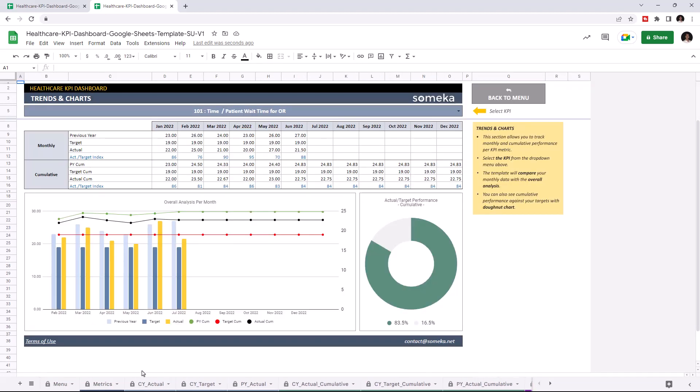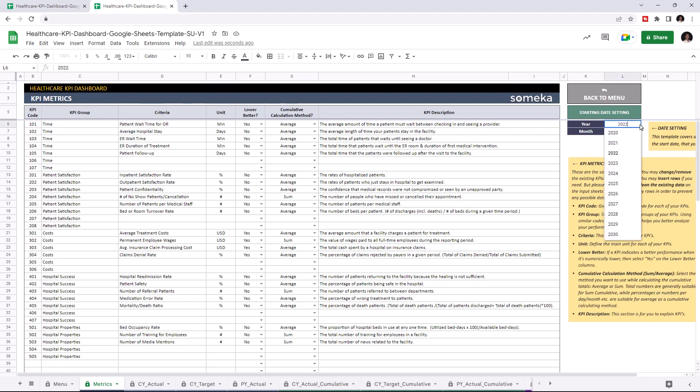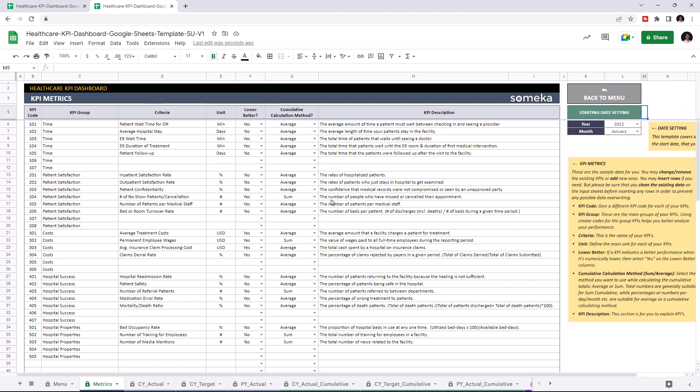So let's start with the KPI metrics first. This is where you can add each of your KPIs. First, set your starting year from the starting day settings. Then input all your KPIs. This tool comes with dummy data but of course you will enter your own data. So let's add a new KPI for demonstration purposes.